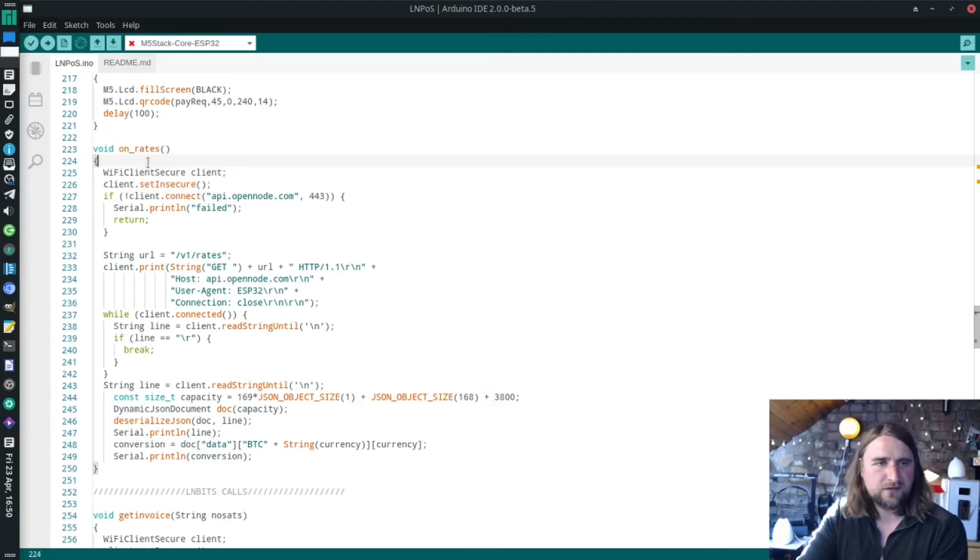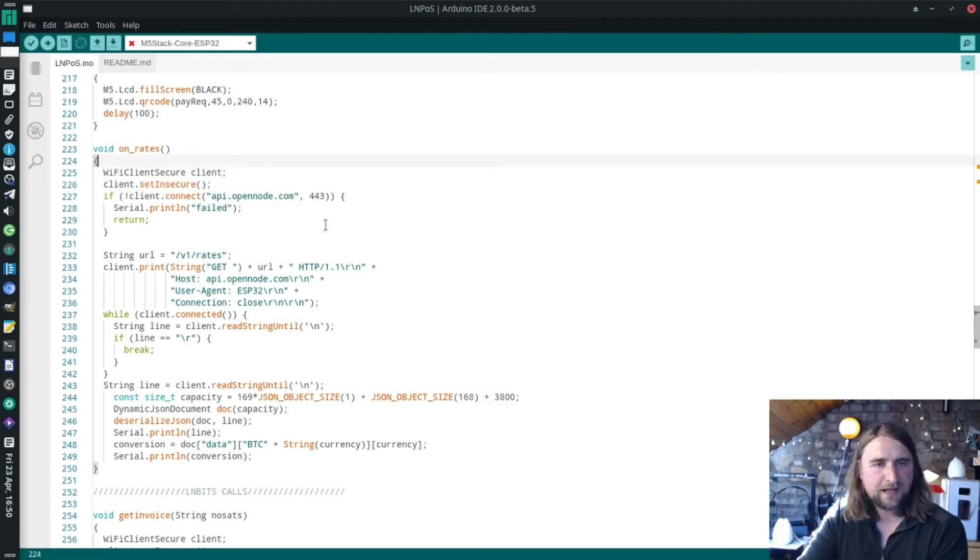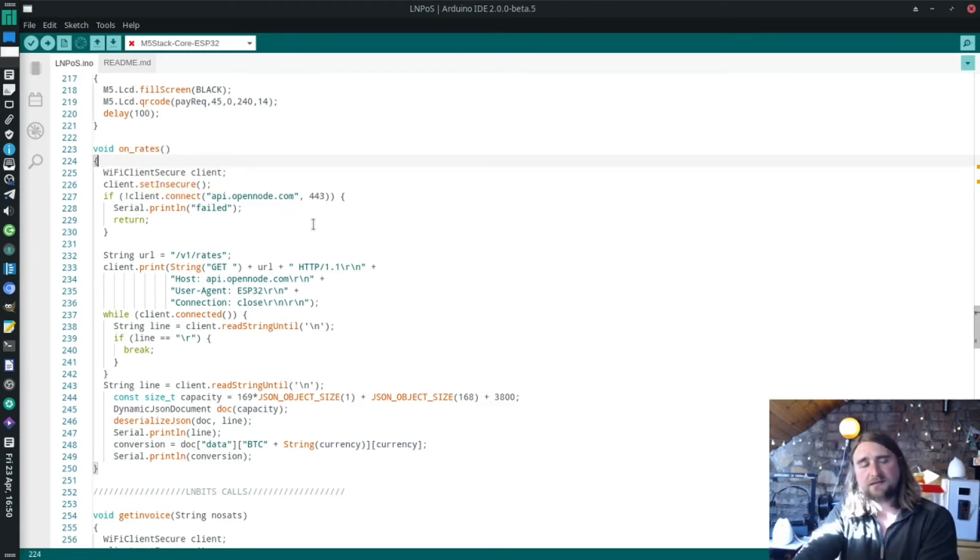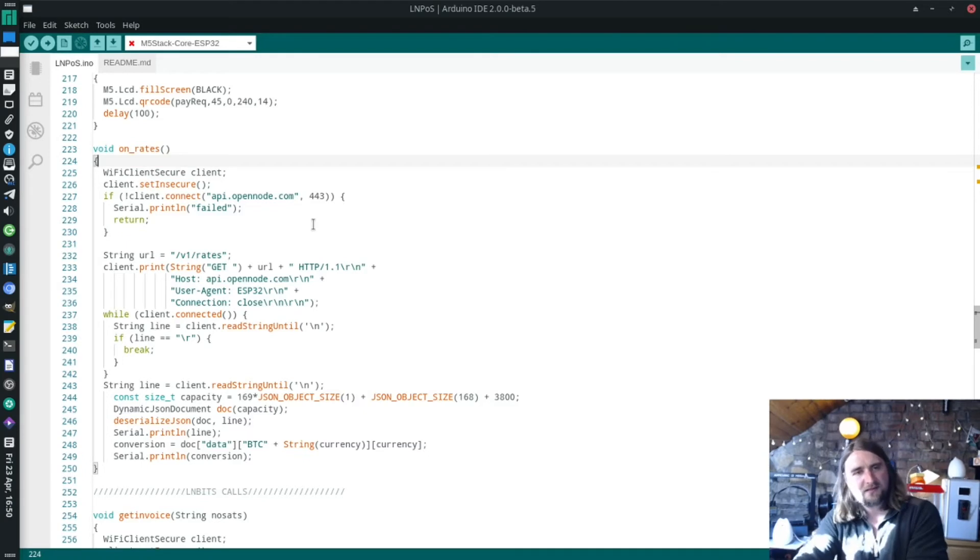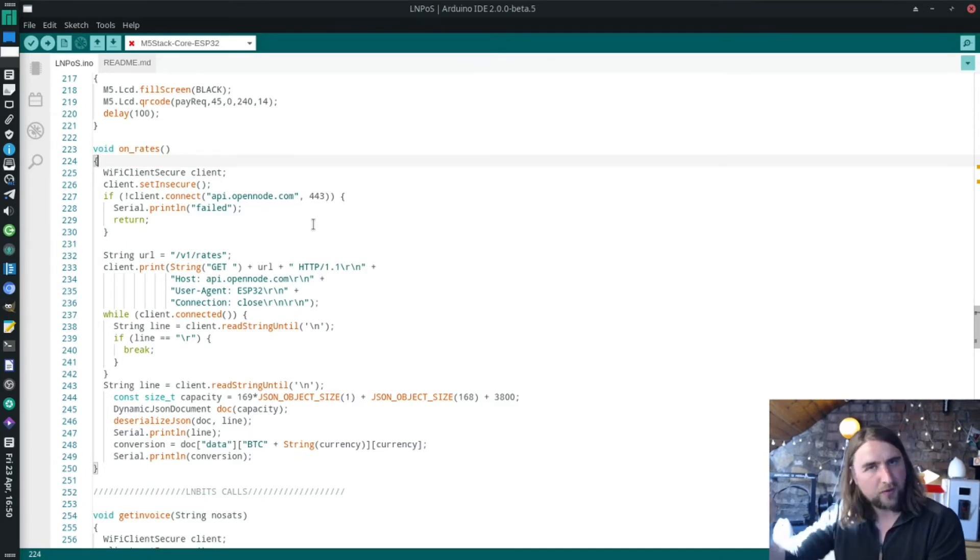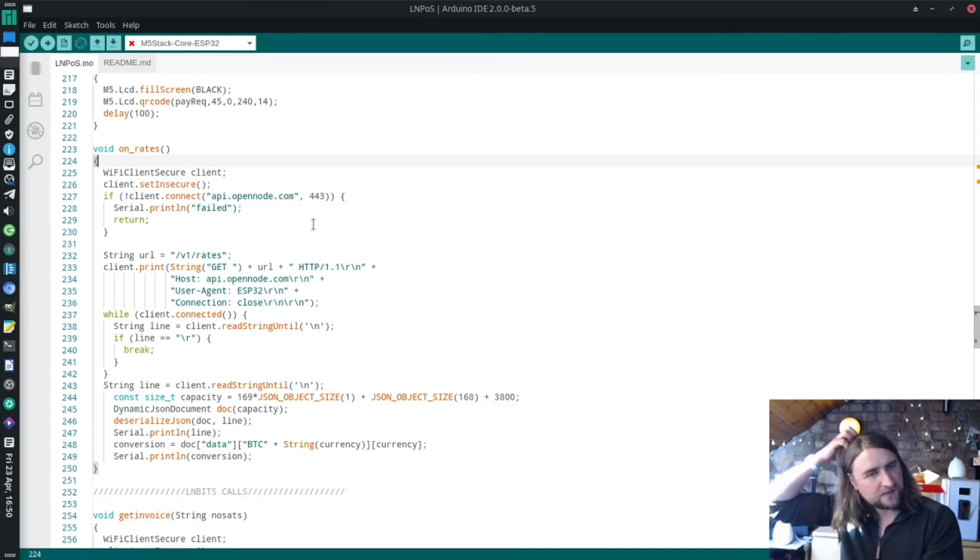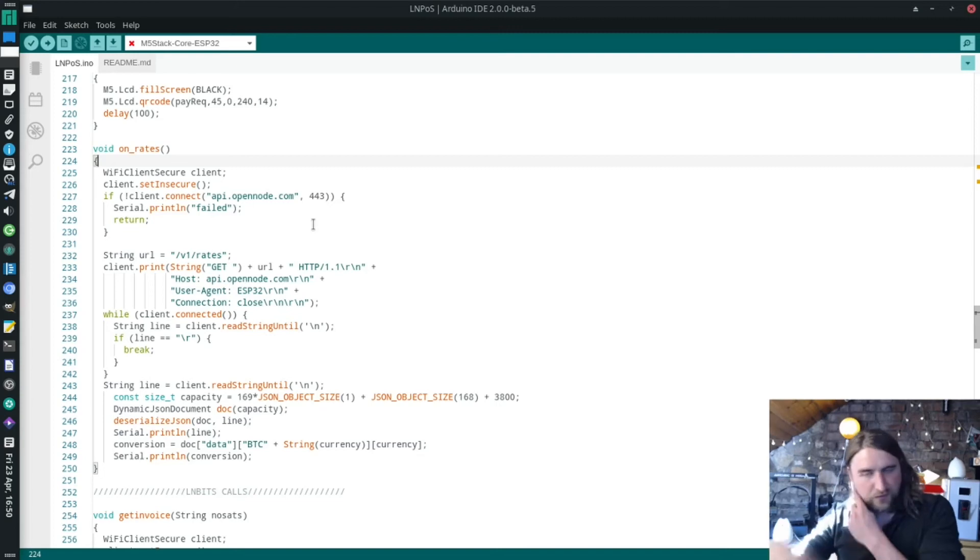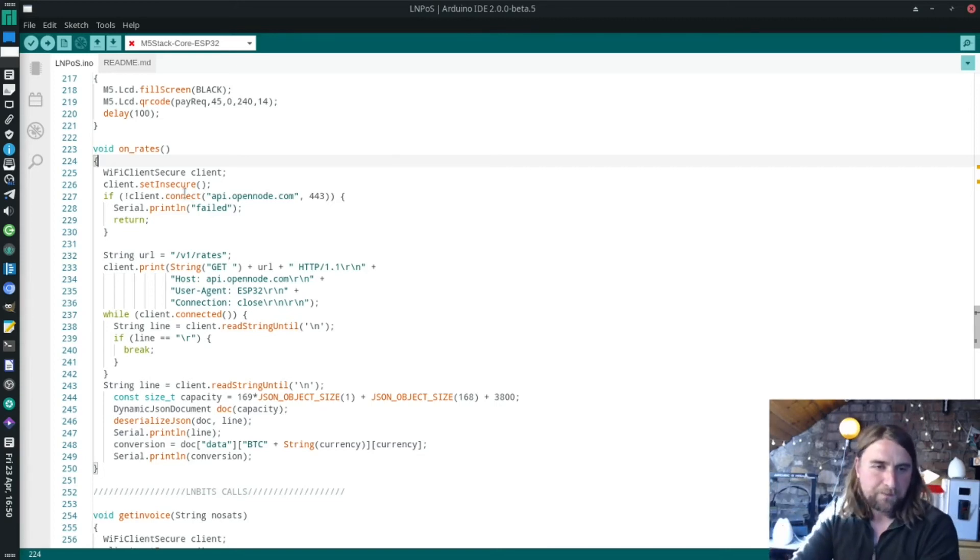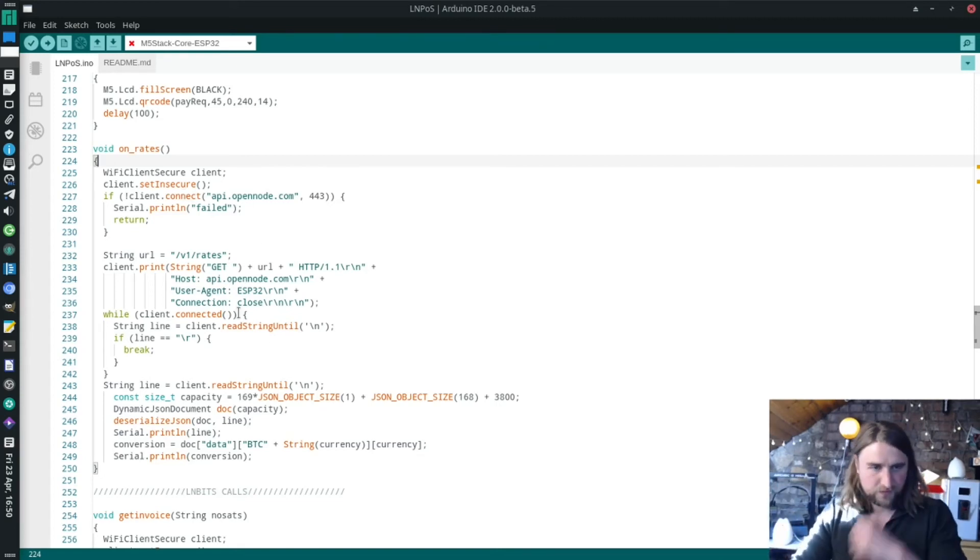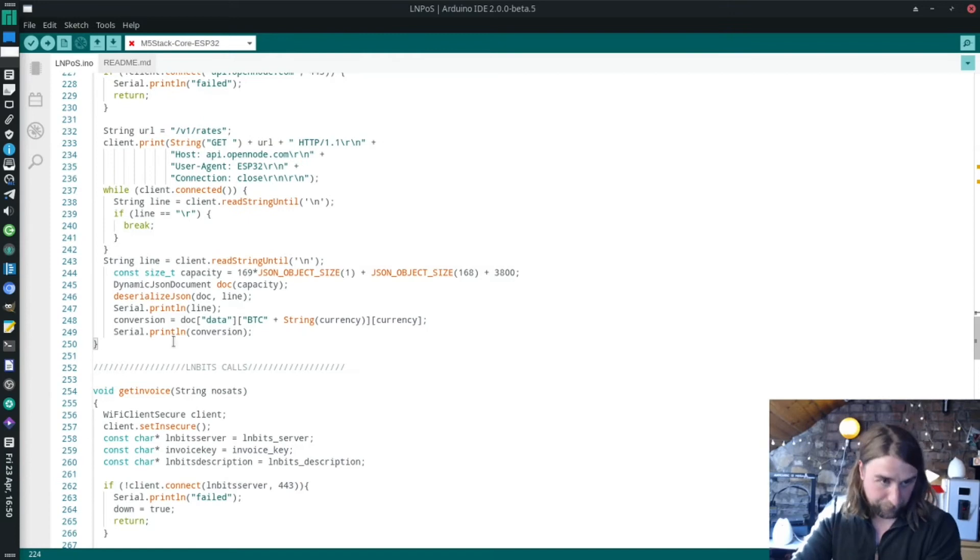We're down into the functions for actually doing things. We're using the OpenNode API for getting Bitcoin prices. I think it's a great API endpoint for Bitcoin prices. They have a whole bunch of currencies on there and it's very stable. So we're using that.